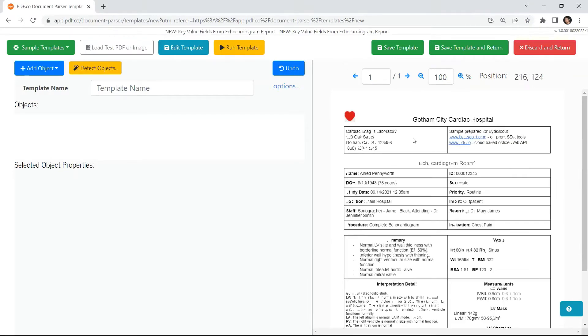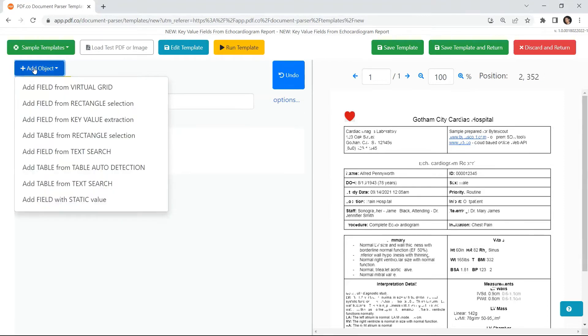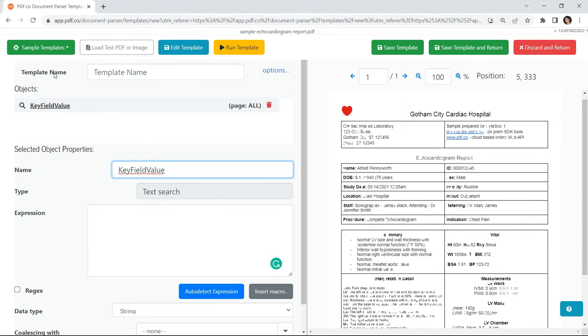After loading the source file, click on add object and select add field from key value extraction. Then type in your desired object name.